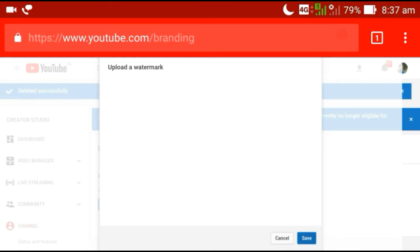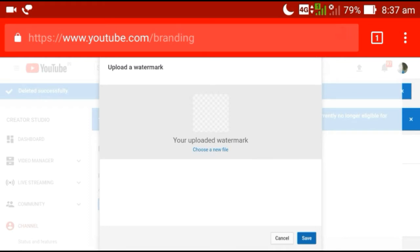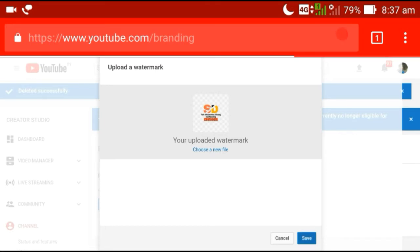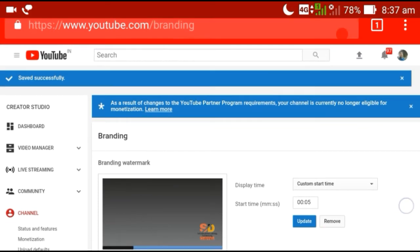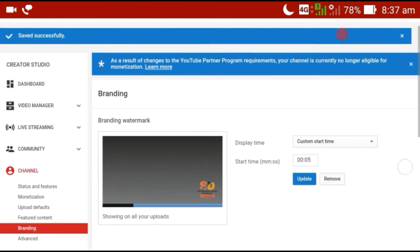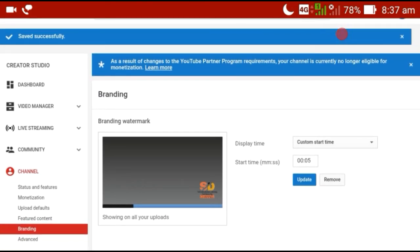I have to click on this option and see your uploaded watermark and save it — click on this button. I have to click on this option and see the display time and start time.